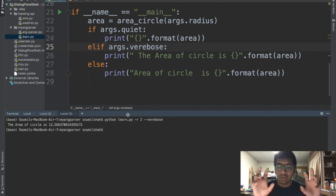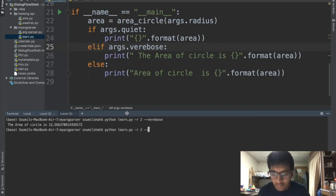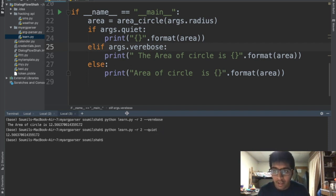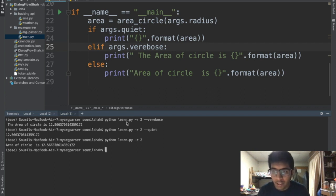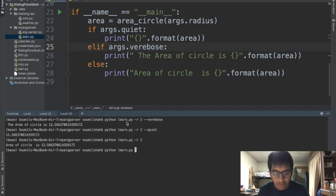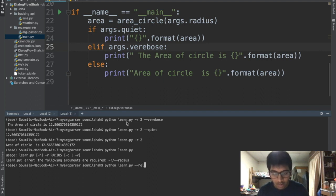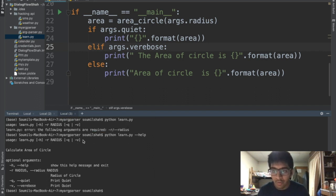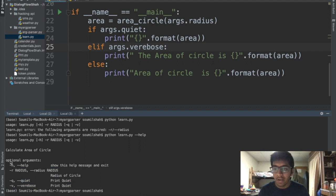But if I run quiet it will just print the value. Or else if I just don't pass anything it will print the last statement. And the last thing, if I don't pass the radius it says radius required. And I can say help, it will tell me all the options that it have like all the stuff - the radius, the quiet, the verbose, and the help.